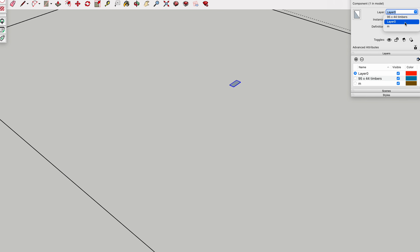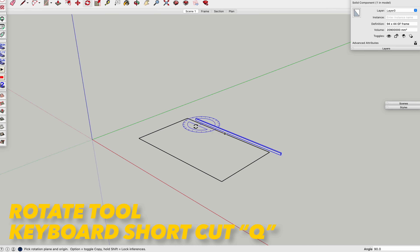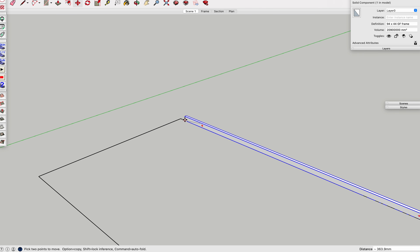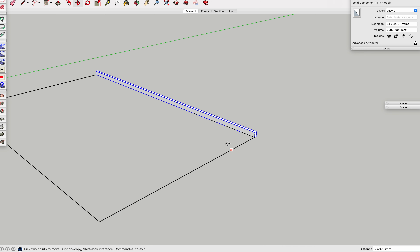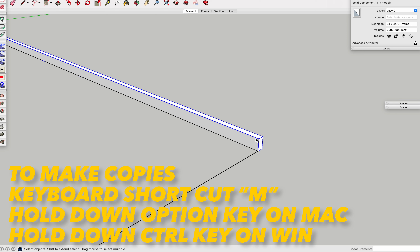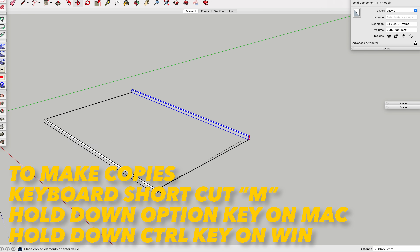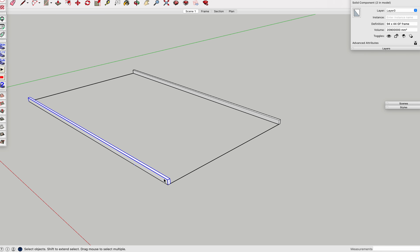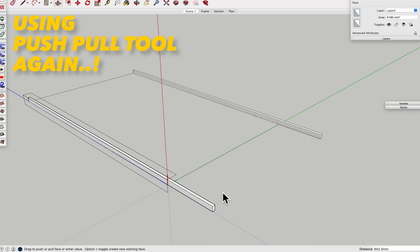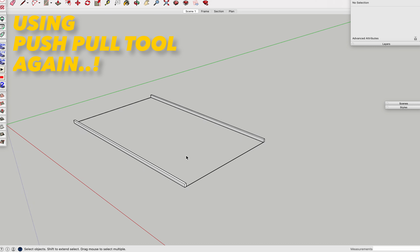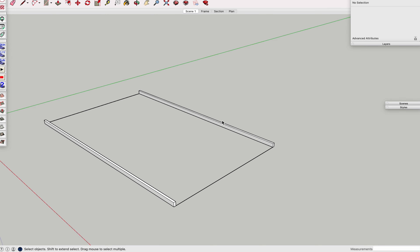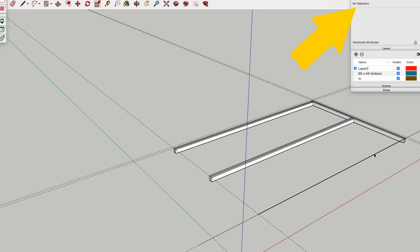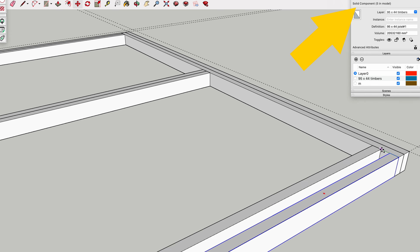With SketchUp, if I select all the edges I can right-click and convert this to a component, give it a name, and put it on a new level or tag depending on which version of SketchUp you're using — which helps with organising your model later. Using the rotate tool (shortcut Q) and the move tool (shortcut M) I can copy this component by selecting it and holding the Option key on Mac or Control key on Windows. If we double-click and make any alterations it changes all components in the same category, and better still it tells me how many of these components I have in the model — which is handy for quantifying my timber order.